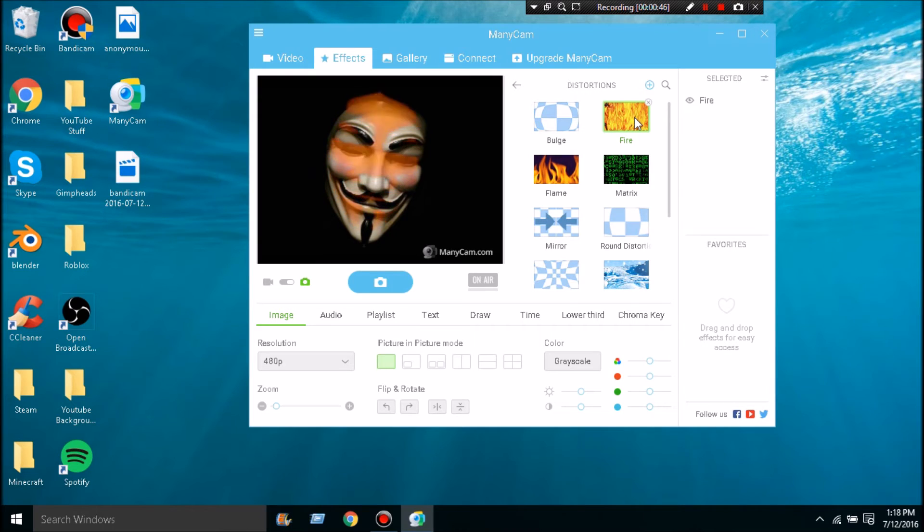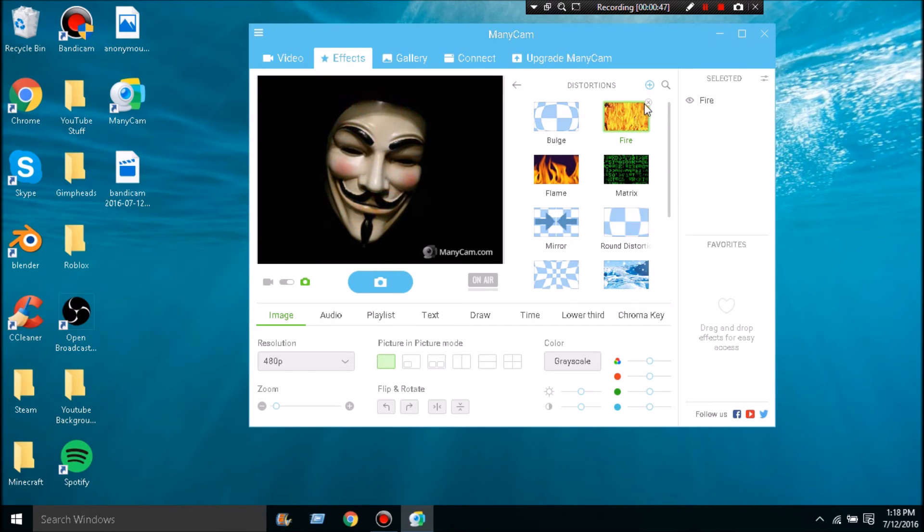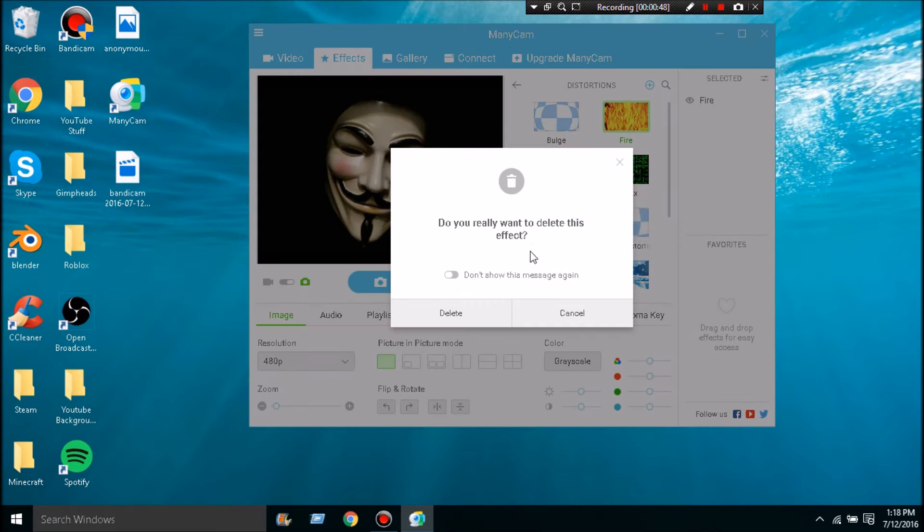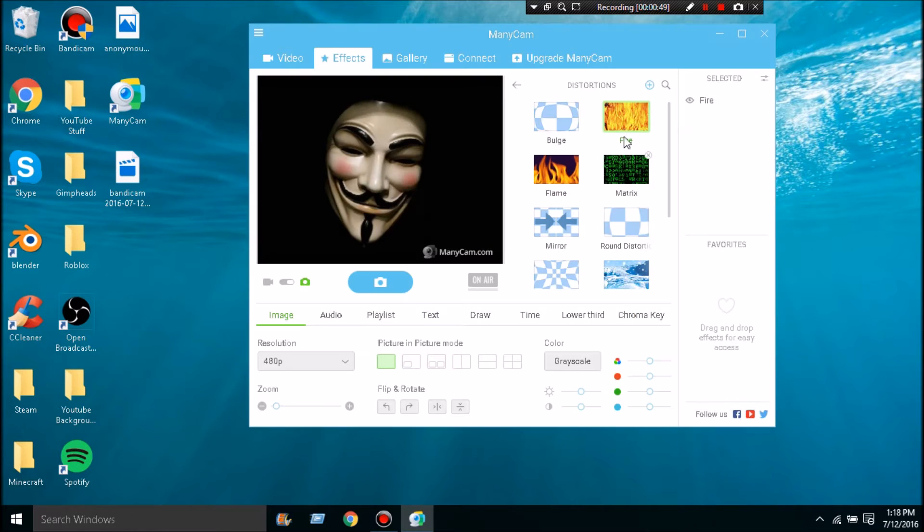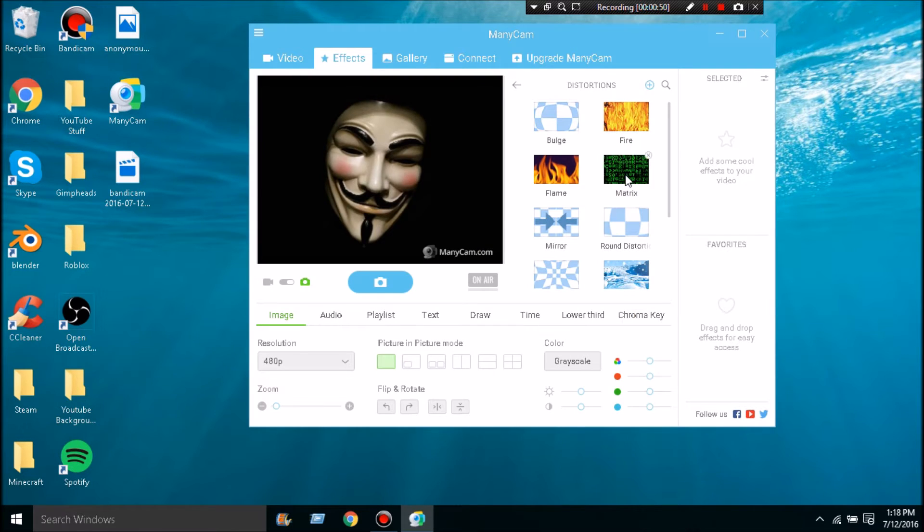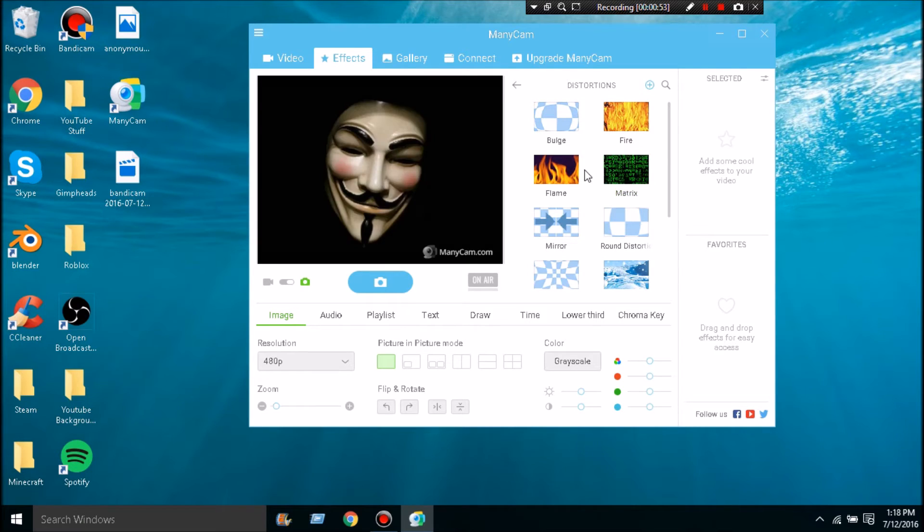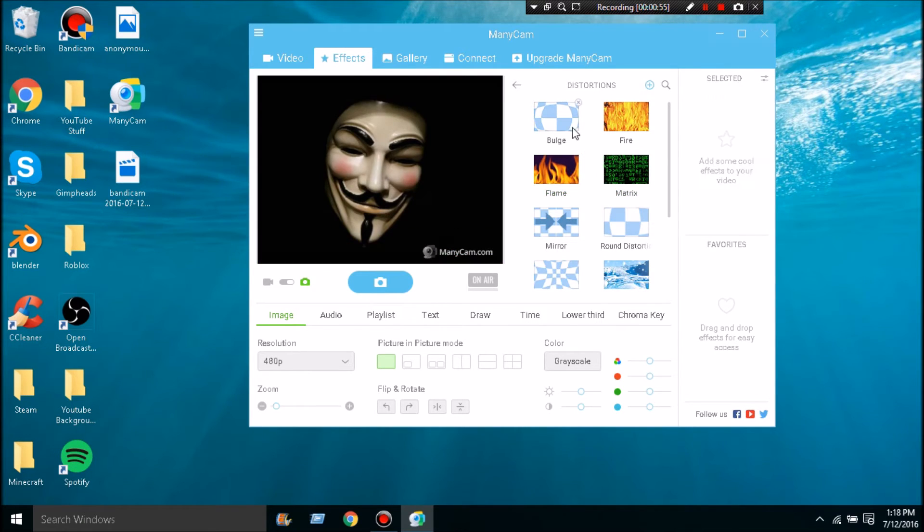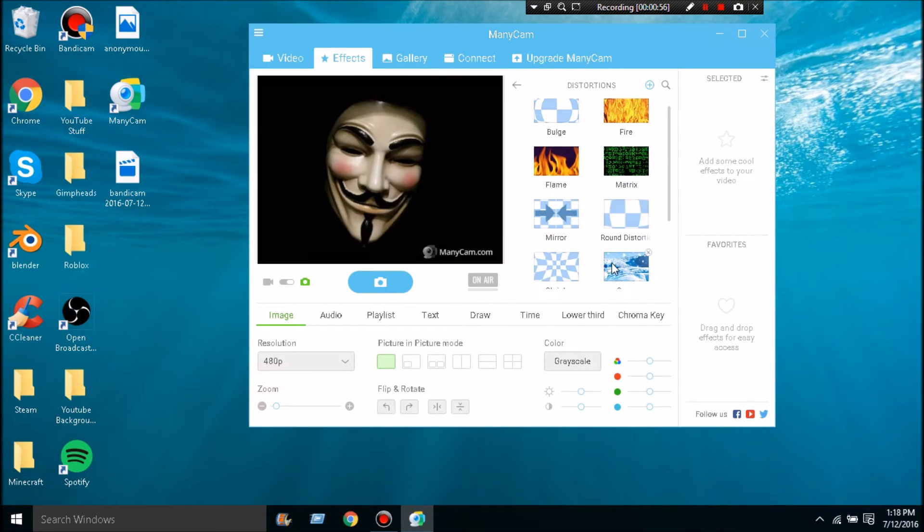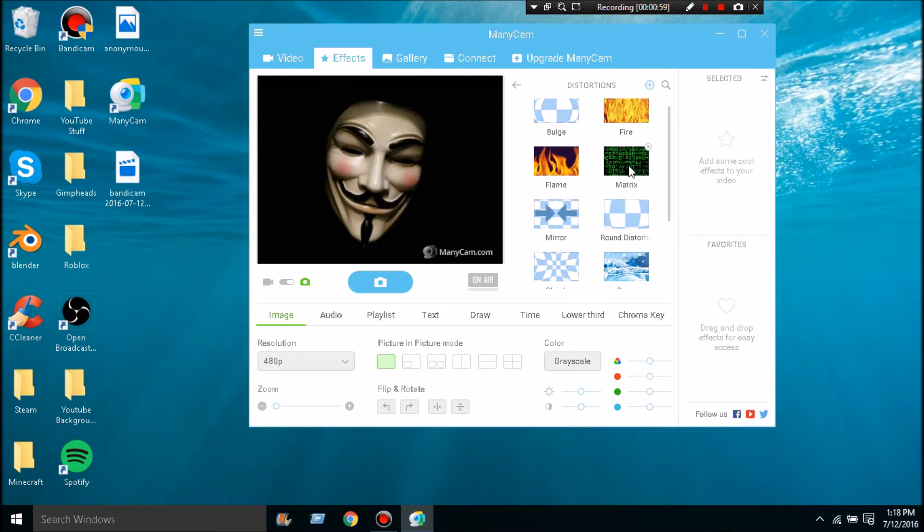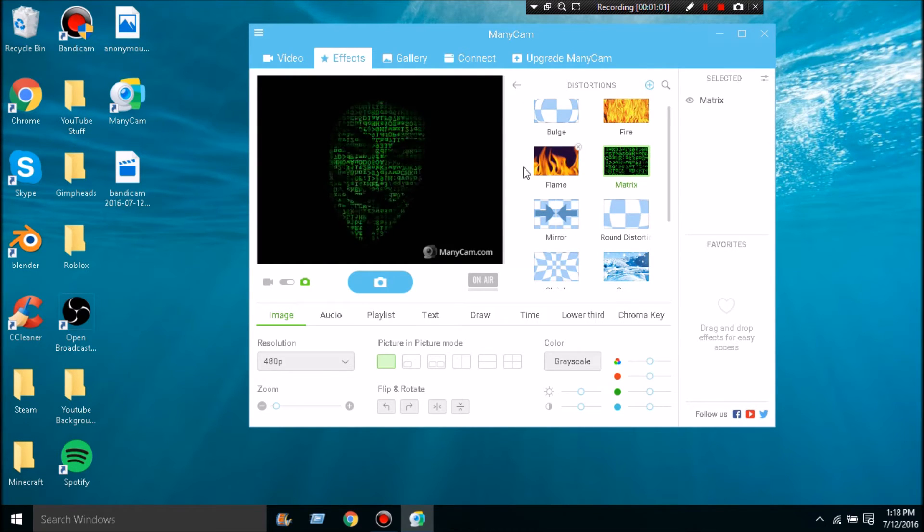Let's go with Matrix - see how much better that looks. Or you can go with Flames if you wanted, that's not very good. You can go with this one. I do this one because it looks the coolest. So now you're going to leave this open, you're going to go into Skype, and once Skype loads up...